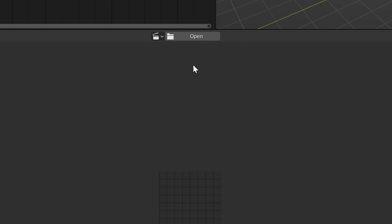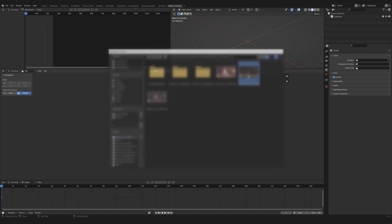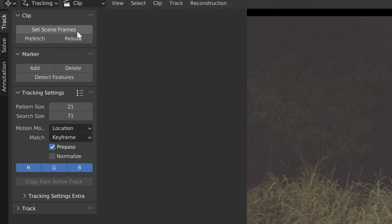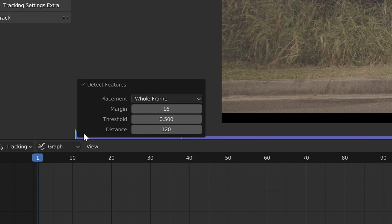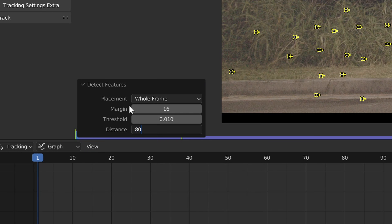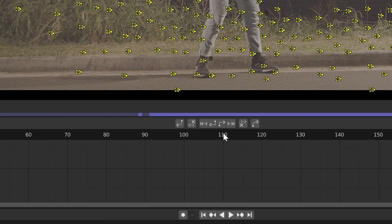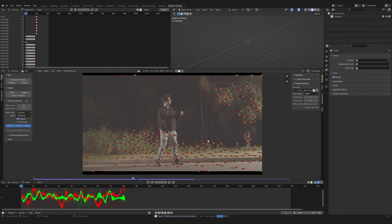In Blender go into the motion tracker tab, input your footage, click Set Scene Frames and Prefetch. Control-click to add some tracking markers into your scene, or you can click Auto Detect Features to create a bunch of tracking markers and adjust the settings to match. Next click Track in either the forward or the backwards direction.